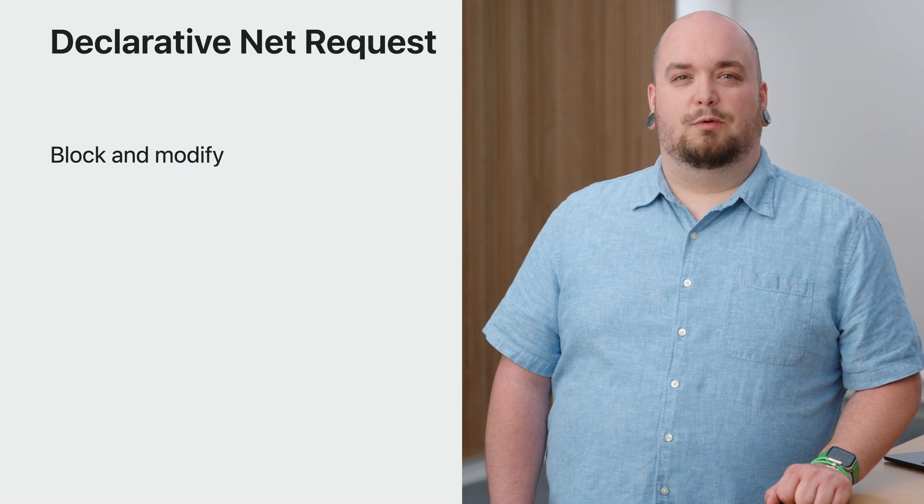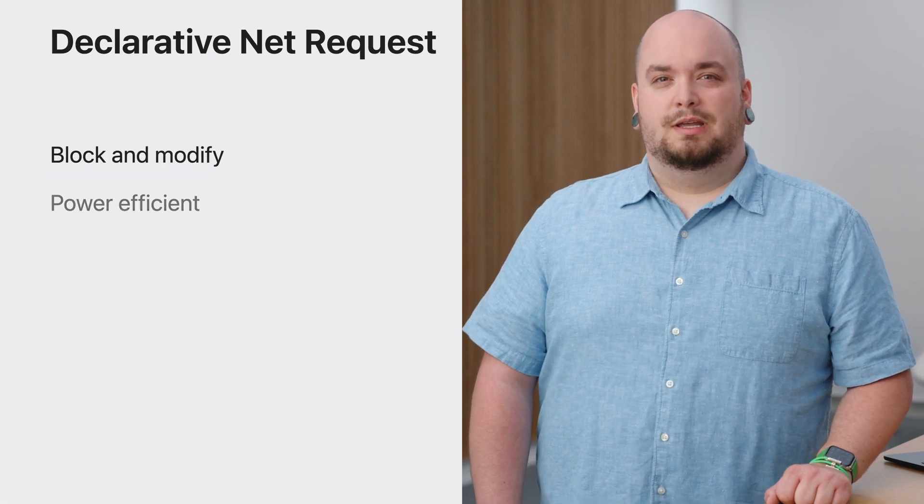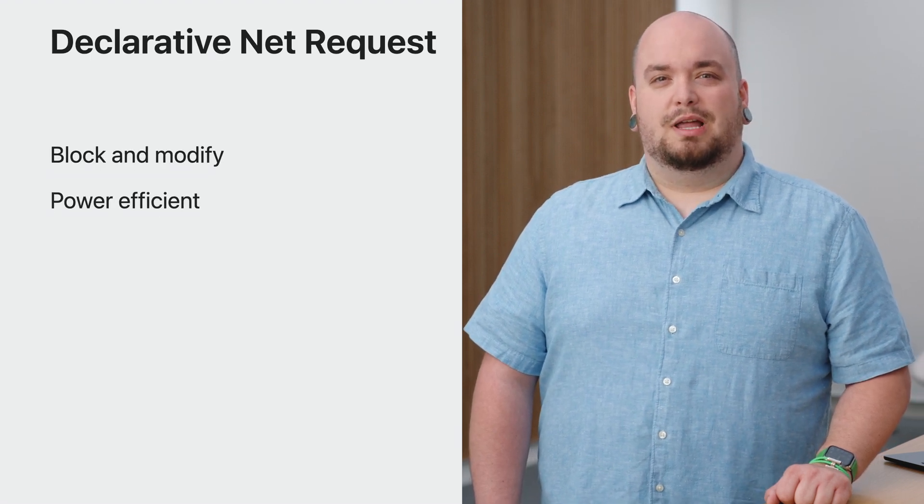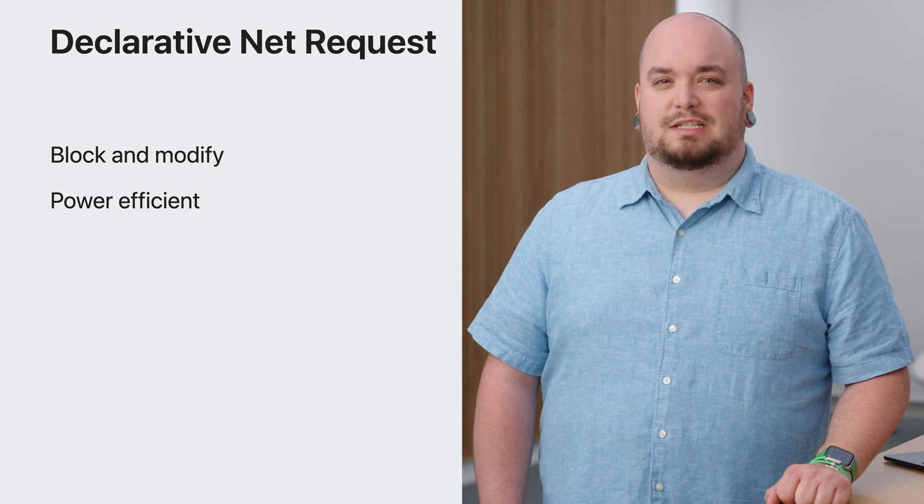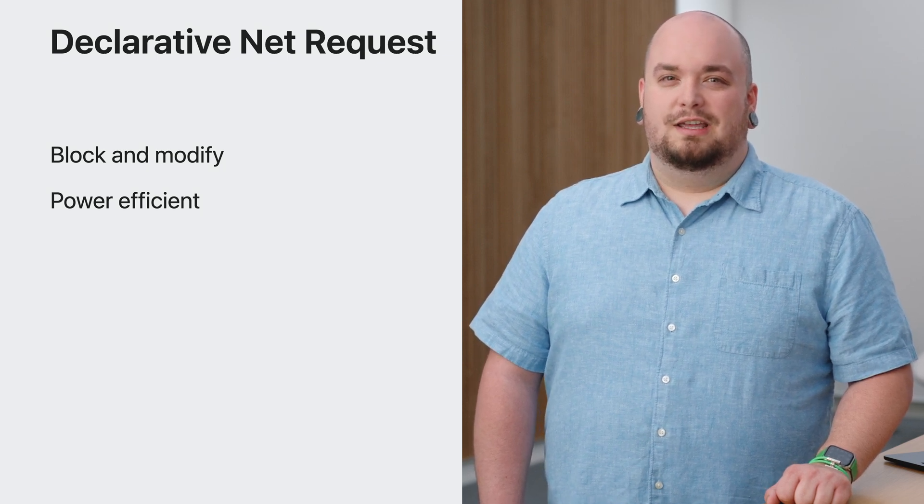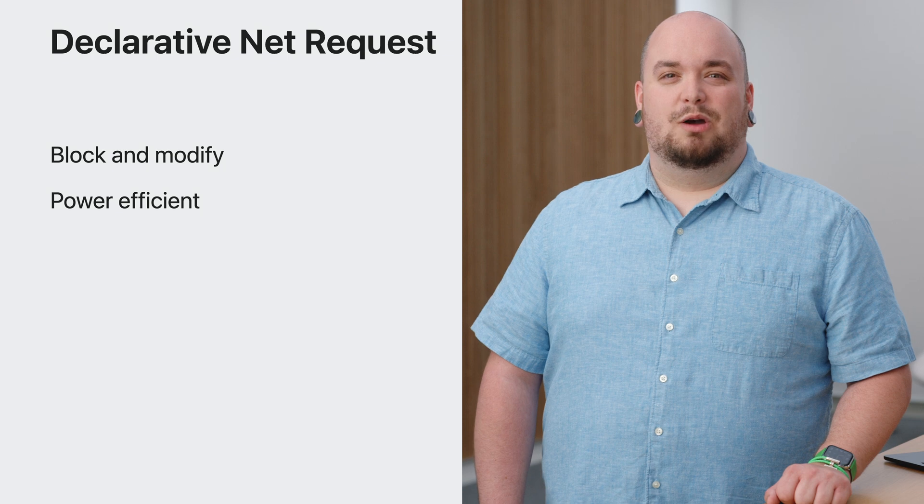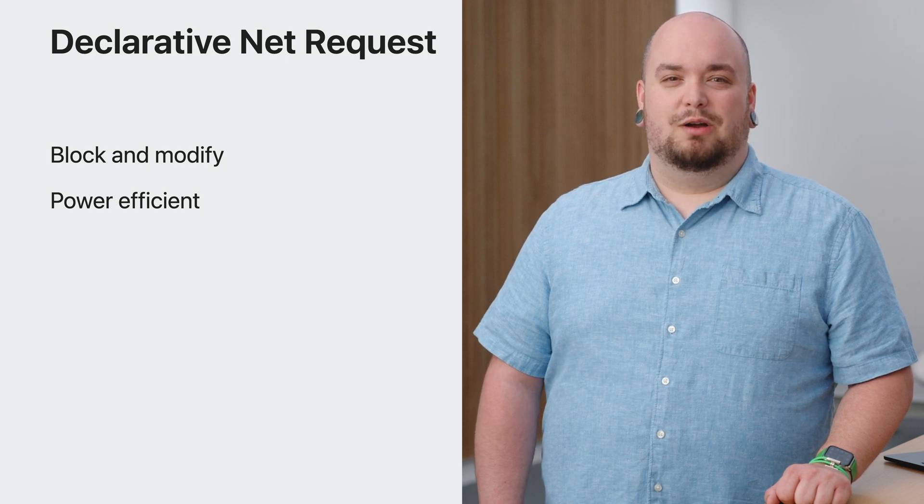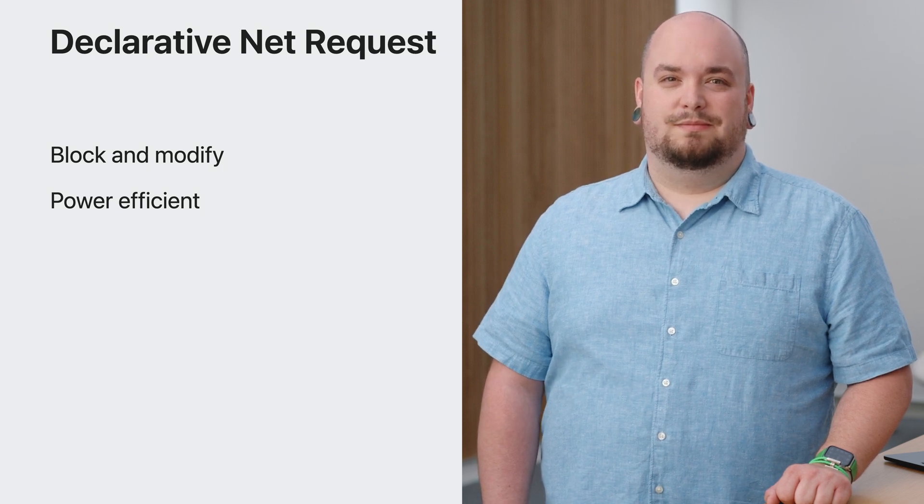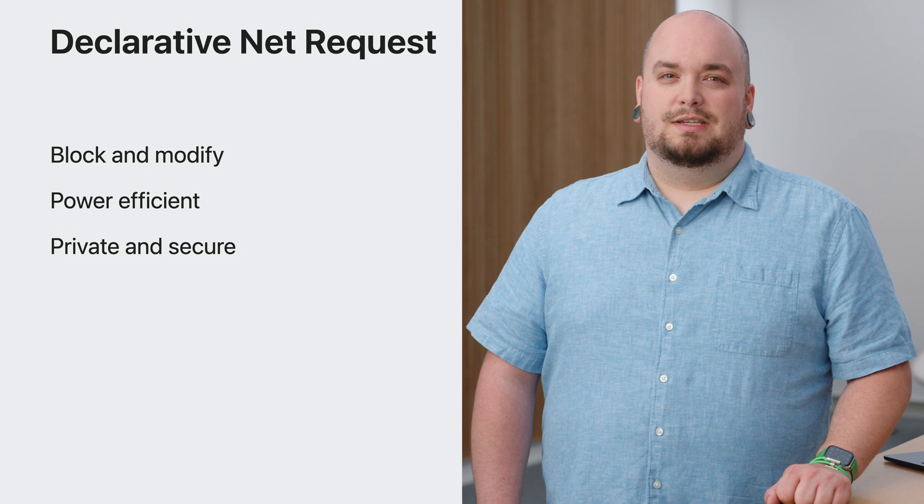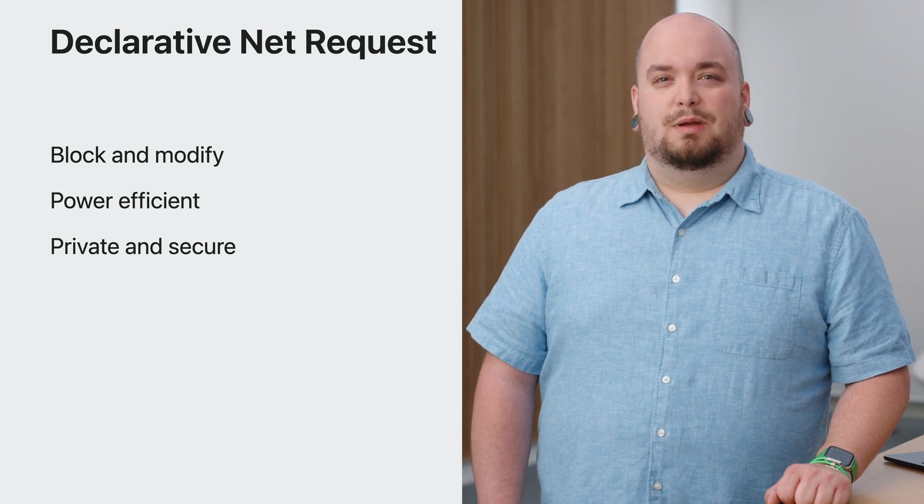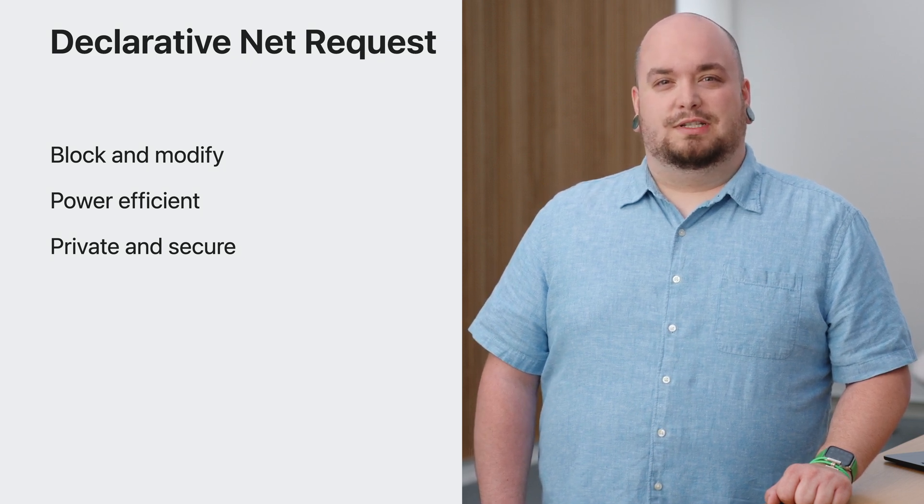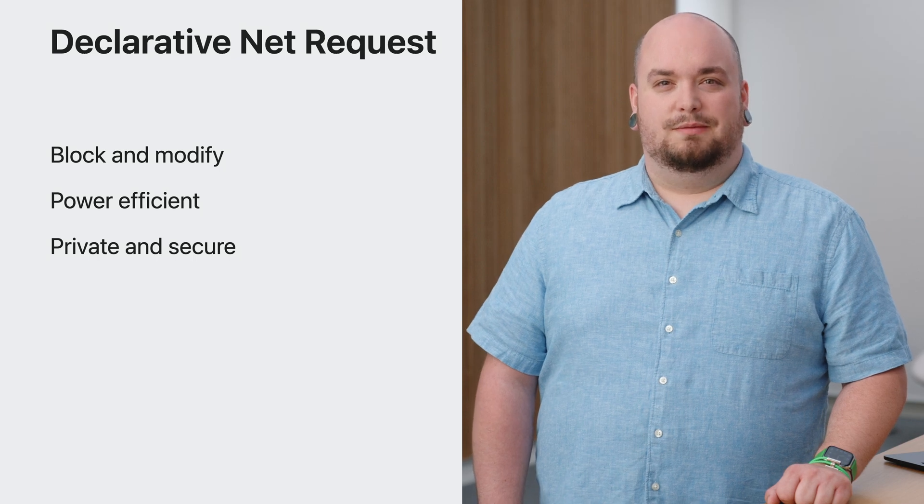If you're looking to block or modify network requests with a web extension, you should check out these updates to declarative NetRequest. Declarative NetRequest is a powerful API that provides a way for your web extension to block and modify network requests. Like content blockers, your extension provides rules in a JSON format and Safari handles the rest. This means enhanced power efficiency, especially on battery powered devices. Since these rules are declarative, your extension doesn't need access to web pages the user visits, increasing their privacy and security.